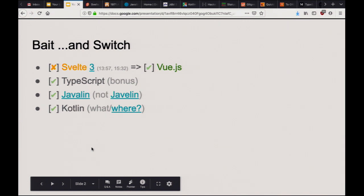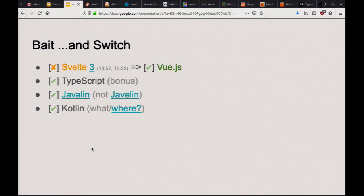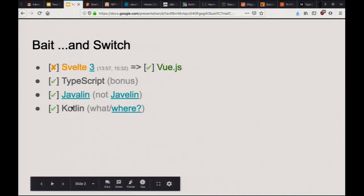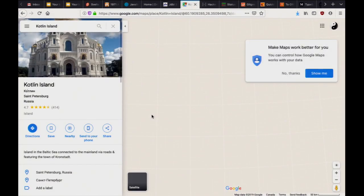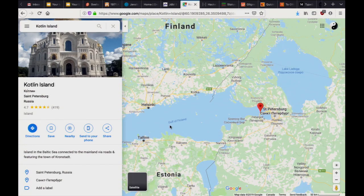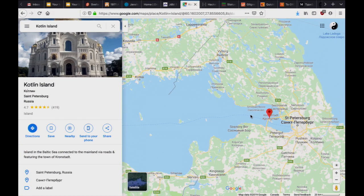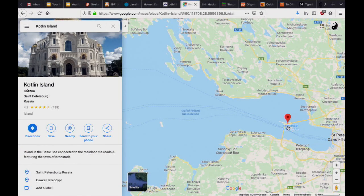Kotlin is a JVM language. You can use it for Android and other projects, and it's named after a place. The island of Kotlin is somewhere between Finland and Estonia, near St. Petersburg. The developers who made it are from there, so that's what they named it. Now when you search for Kotlin, you always get the language and not the place.